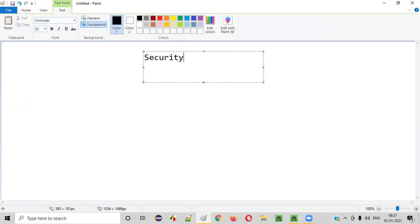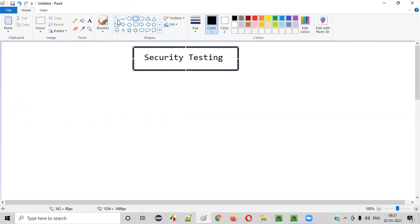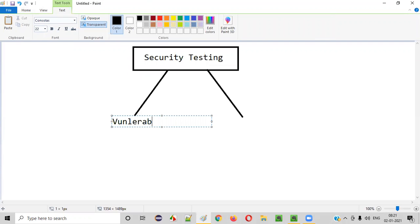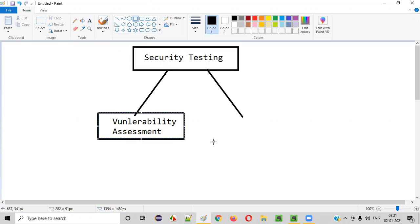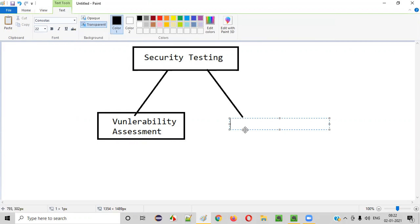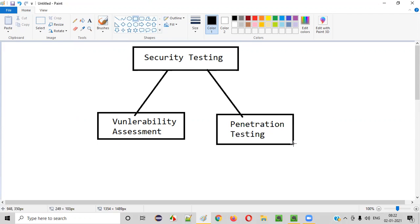Security testing comprises both vulnerability assessment and penetration testing. As part of your day-to-day security testing jobs, you will either perform vulnerability assessment or penetration testing. Now, what exactly is vulnerability assessment and what exactly is penetration testing? Let me explain.